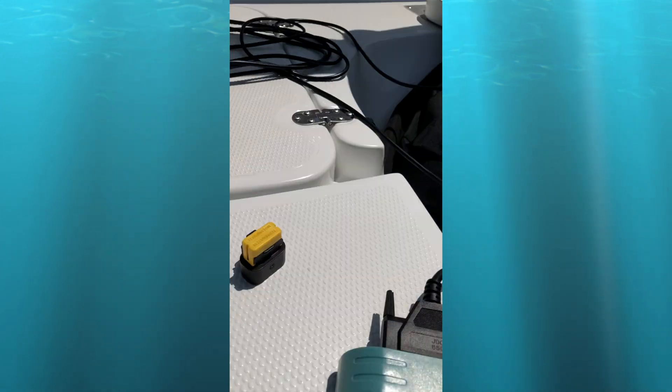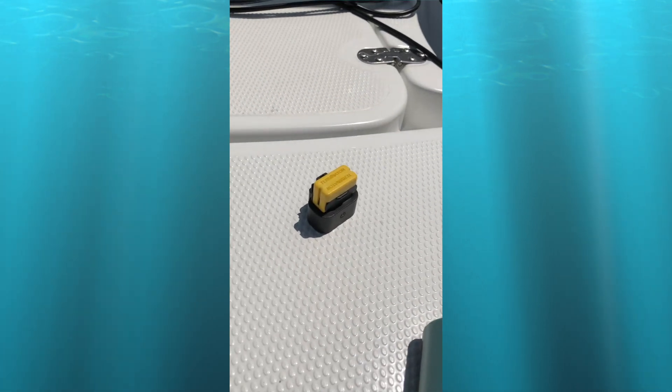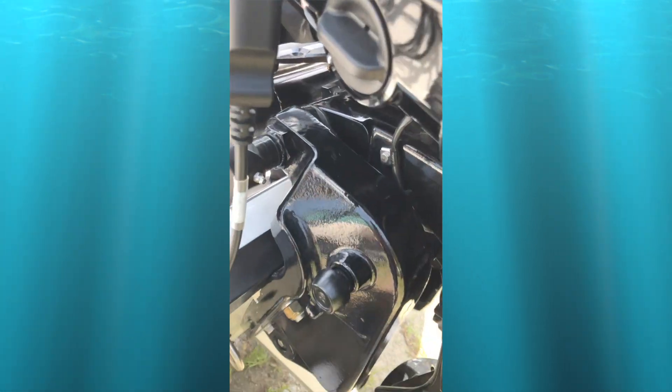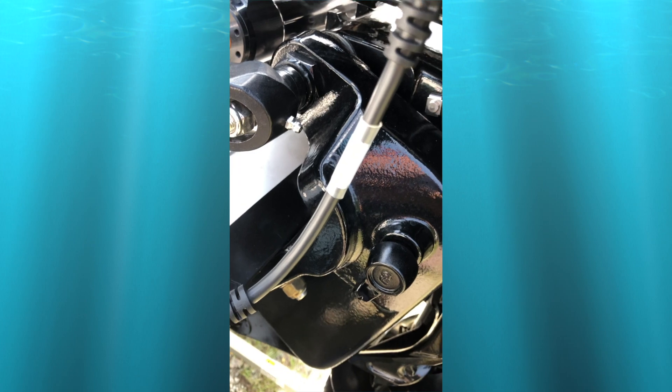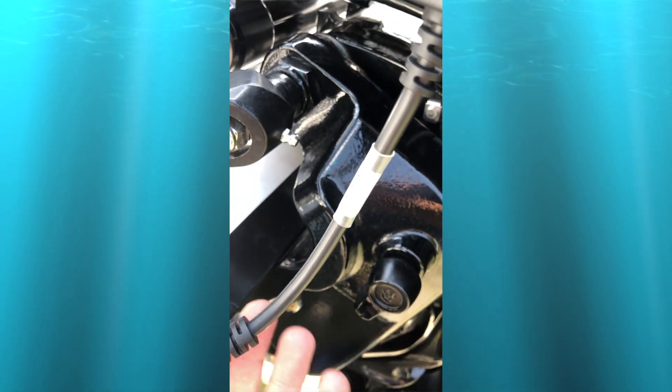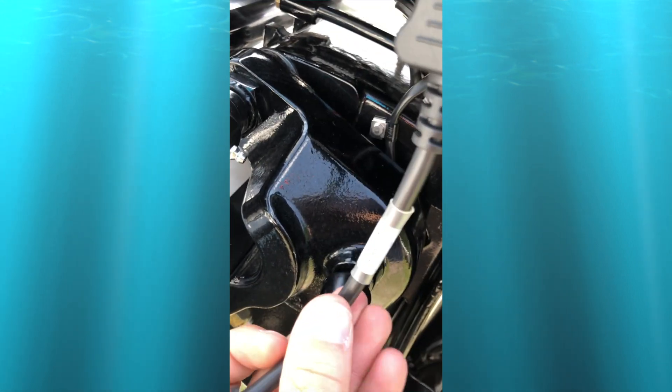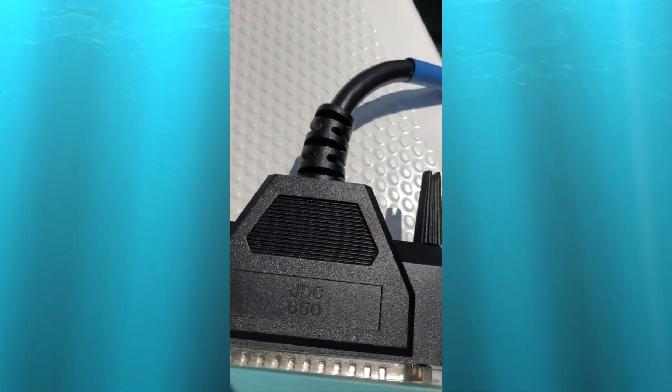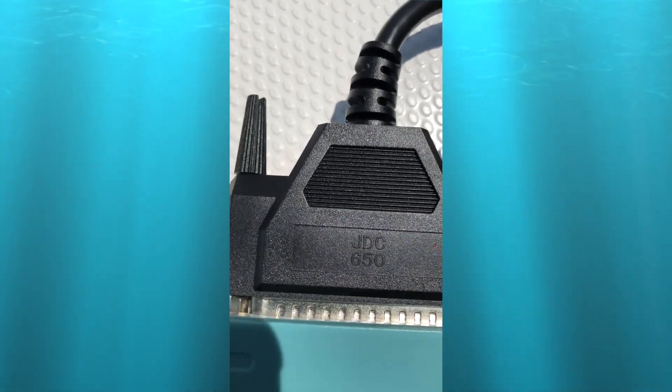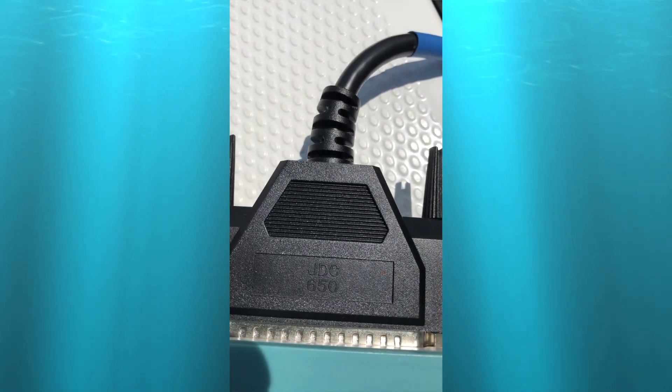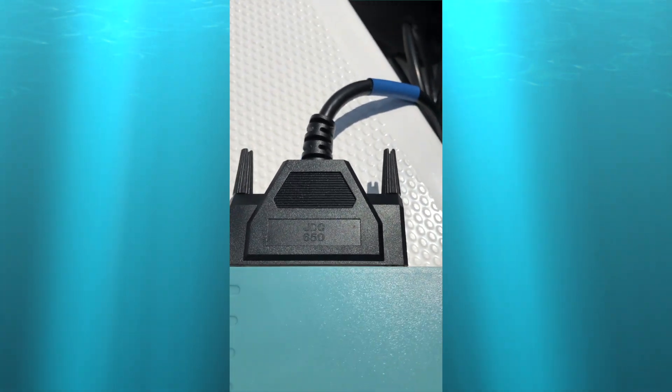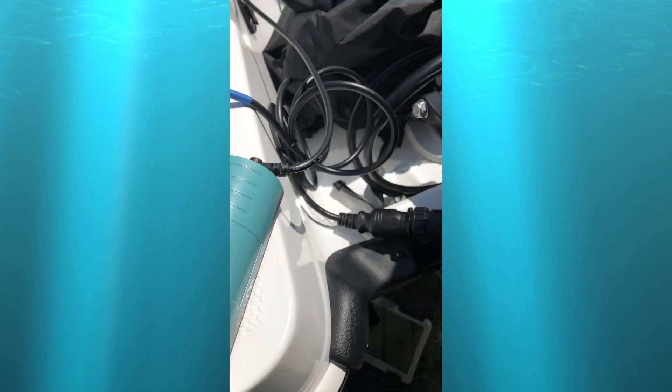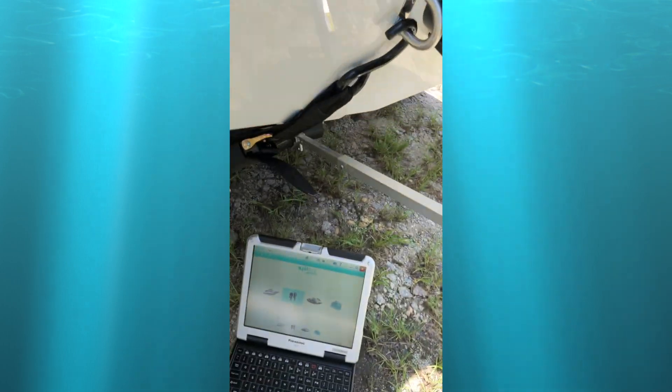It's usually marked in an orange yellow cap. I'm using the 617M cable with the 650 JDC 650 connection. The 650 connection is used for the G3 on the Mercury.